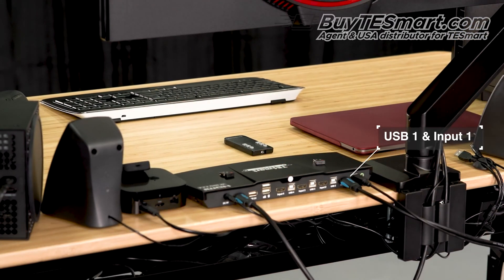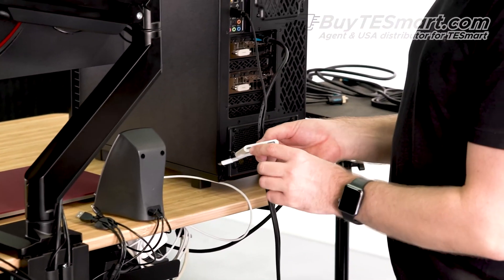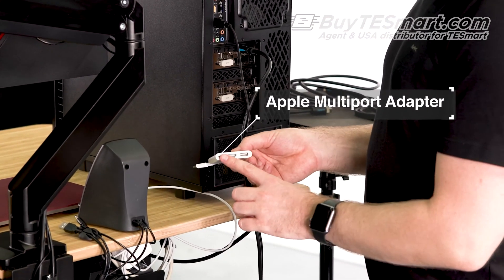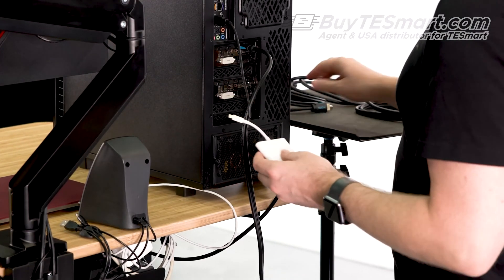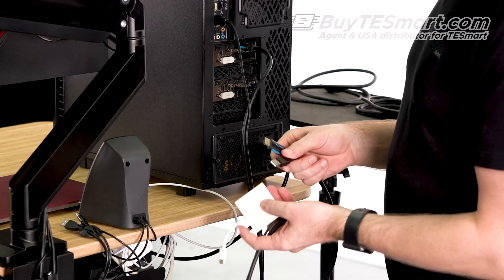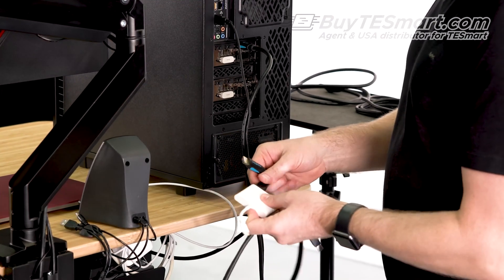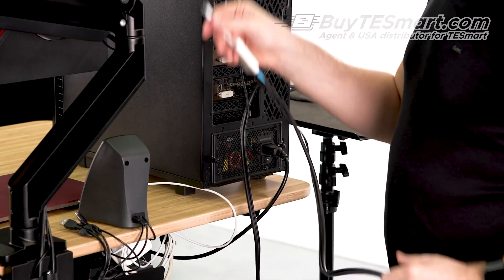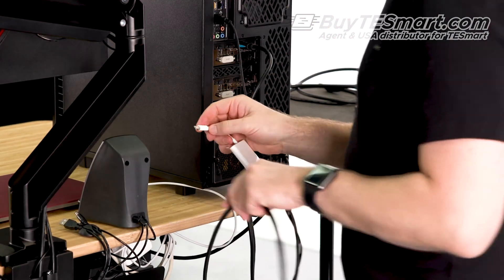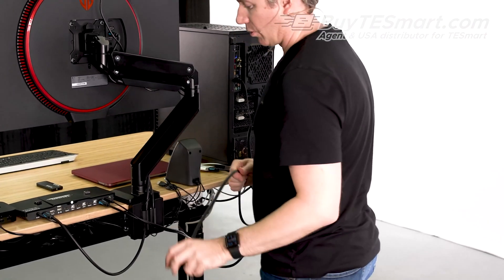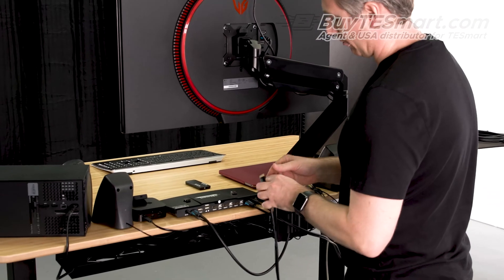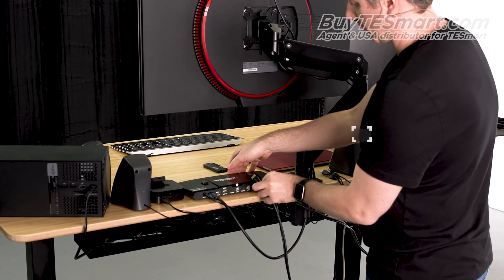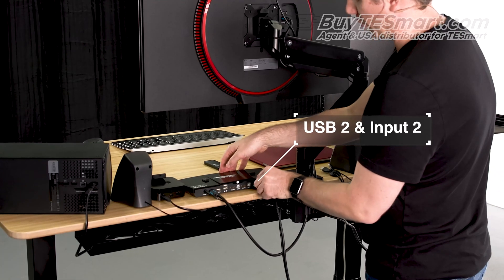For the MacBook Pro, we're using the Apple multiport adapter, which has a power, HDMI, and USB. We're not gonna worry about the power because we have that connected directly to the MacBook Pro. So let's just go ahead and connect the HDMI and the USB here. This is a Type-C adapter, so we've connected to the Type-C port. And then we'll run the other side of the cable over to the KVM. Go on to USB two and input two.